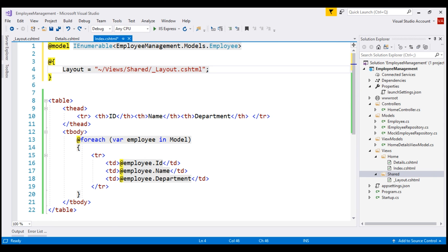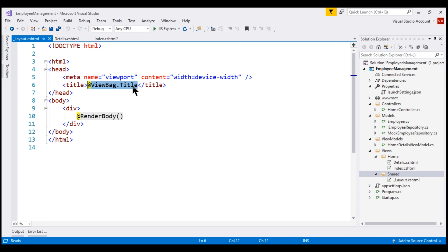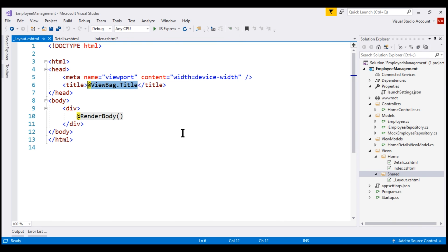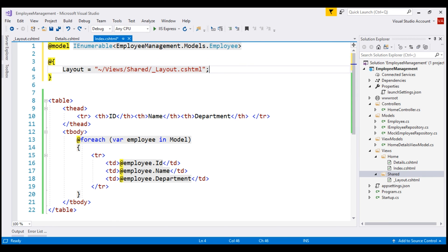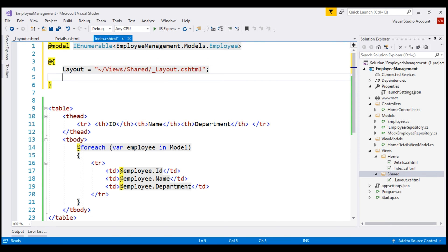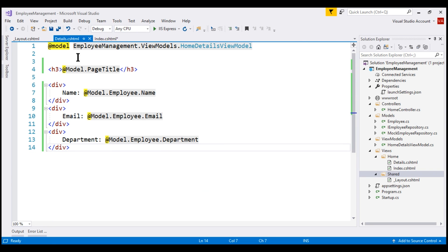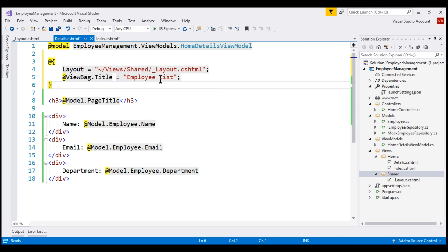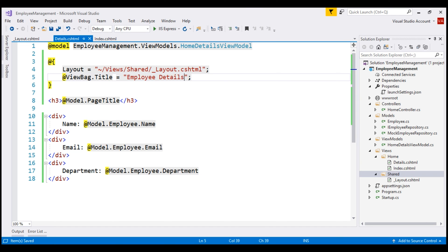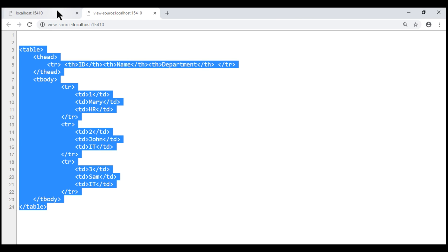Let's also set a title for this view. Notice in the layout page we are looking for title dynamic property on the view bag. So let's use the same property to set the page title to employee list. Now let's do the same change in our details view as well. I'm going to copy this code block, paste it within our details view and then change the page title to employee details.